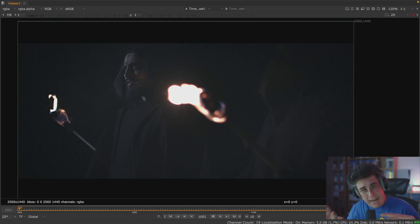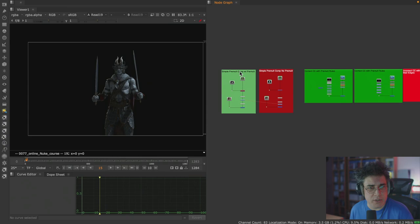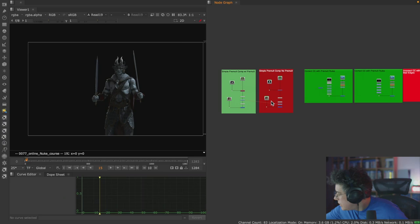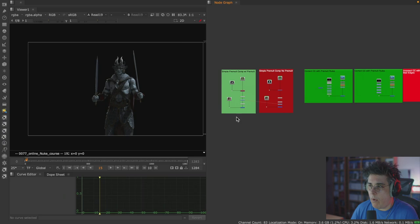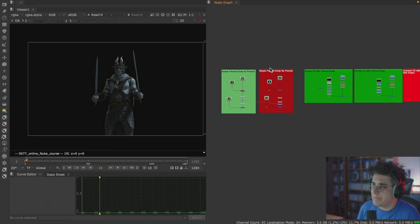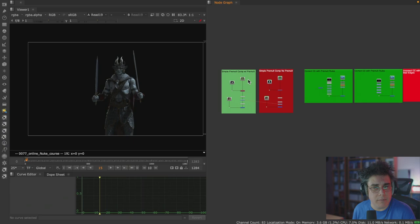So, pre-multiplication—what is it and why do we care? Pre-multiplication is something that a lot of people ignore, to their own peril, because the problem with pre-multiplication is that it can develop quite a lot of nasty edges—black edges and also white edges—if done incorrectly. So let's talk about what pre-multiplication is from the ground up.